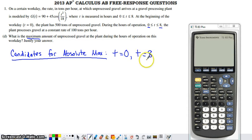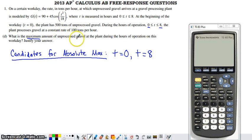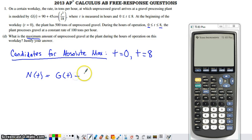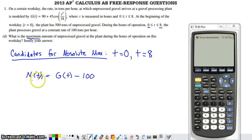Maybe the most gravel was at the plant at the beginning of the workday, maybe at the end, or maybe sometime between t equals 0 and t equals 8. The other values we have to consider are places where the derivative of the function representing unprocessed gravel equals zero. In the previous video I defined the net rate function: the net rate of change of the amount of unprocessed gravel is given by g of t — the rate at which it arrives — minus 100, the rate at which it's processed.